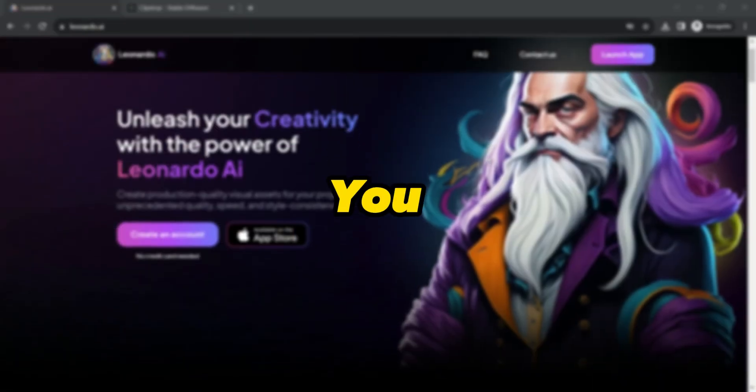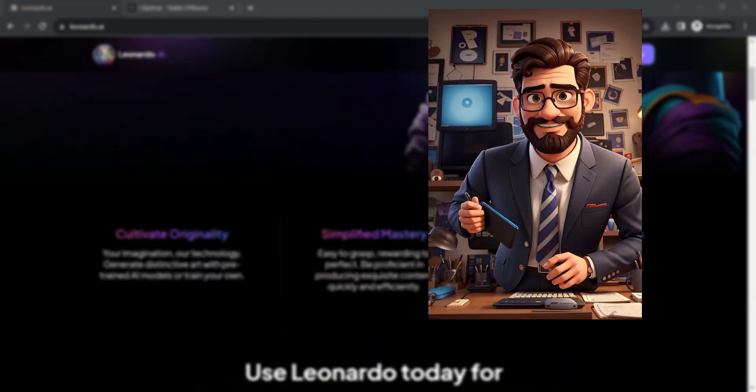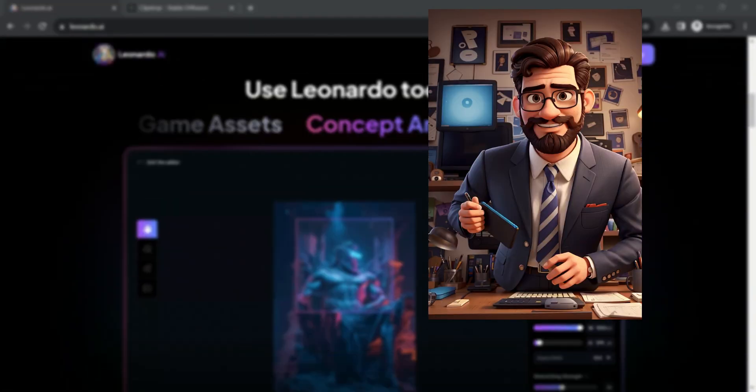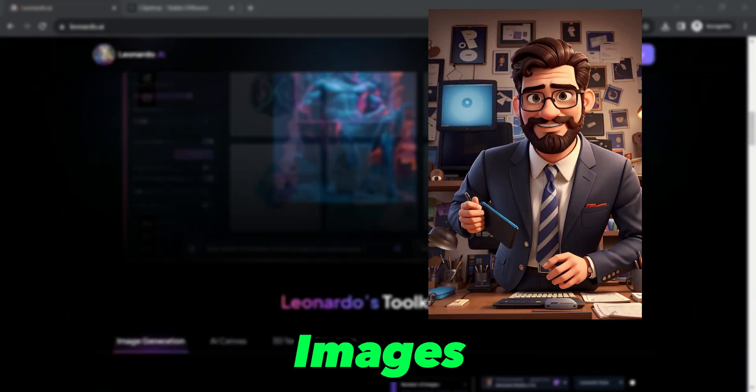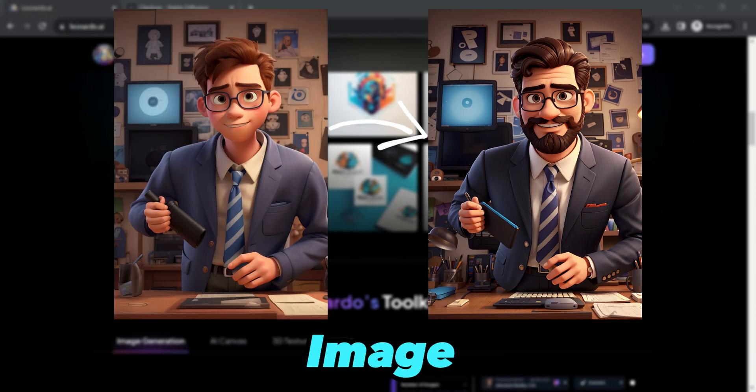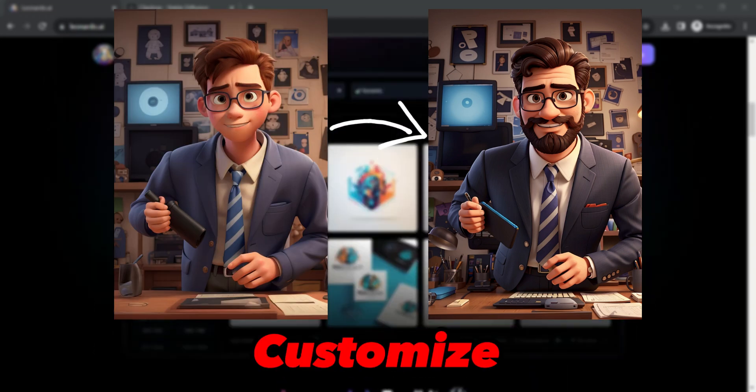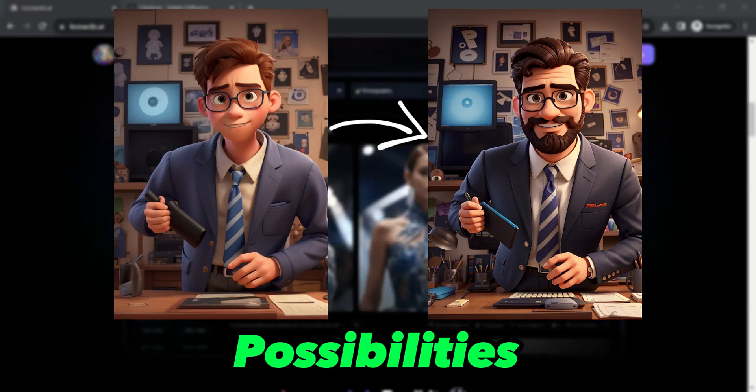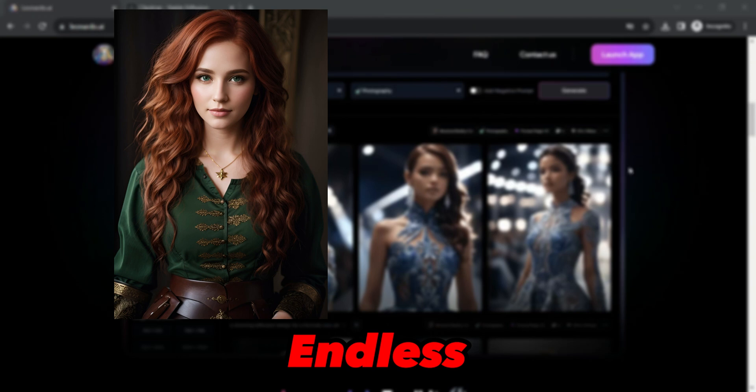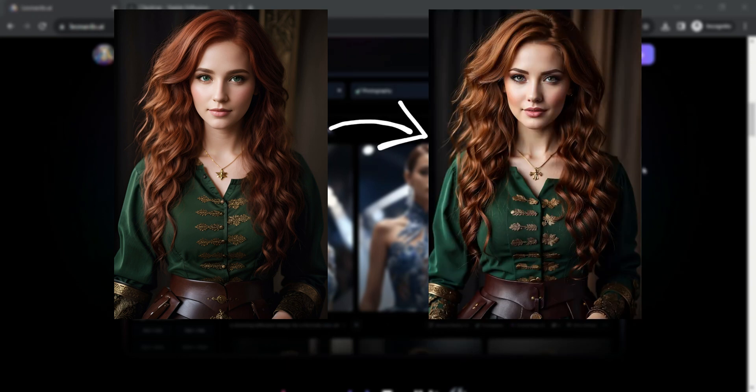And there you have it folks! You have just learned how to create AI images from a reference image using Leonardo AI and customize your image variations. The possibilities are endless, and the results are astonishing.